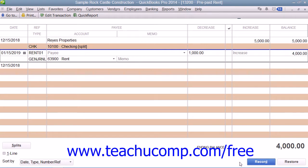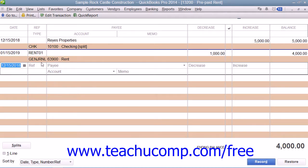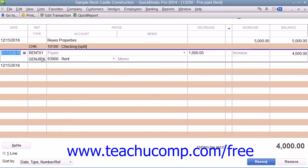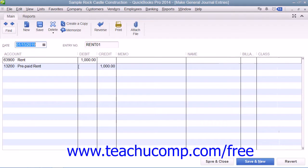You would then click the Record button at the bottom of the transaction window to record the transaction. Note that QuickBooks enters the term General Journal into the Type field so that you can see that this is simply another way to record a General Journal entry.